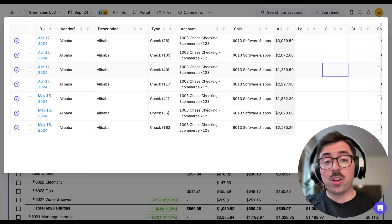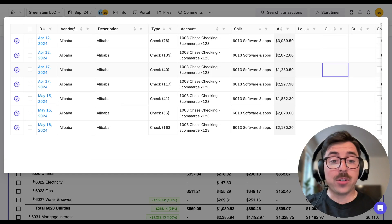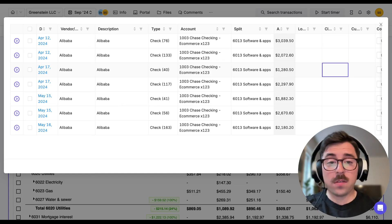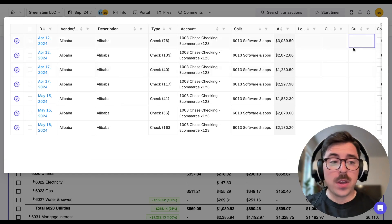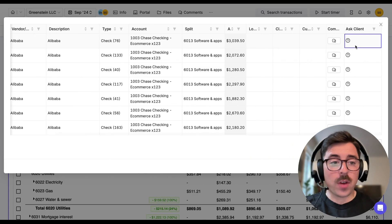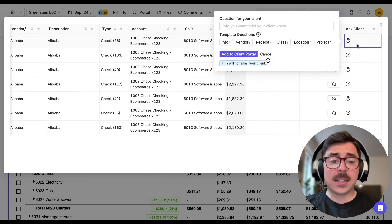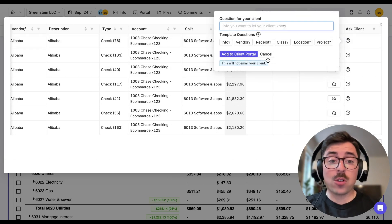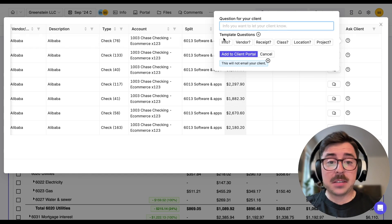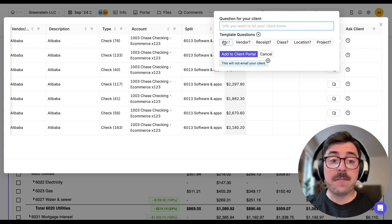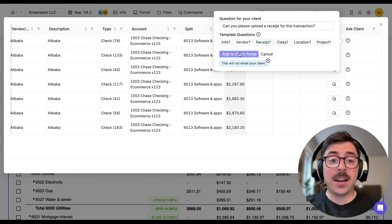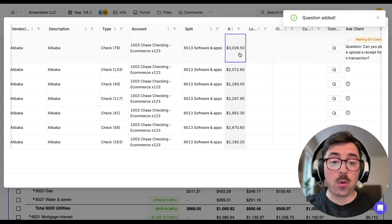Now, we can also communicate with the client directly from here as well. So if we had a question about one of these Alibaba expenses, we can easily scroll to the right and ask the client a question. We could always write out our own question or use one of the templates like asking for more info or even a receipt and uploading it right to the portal.